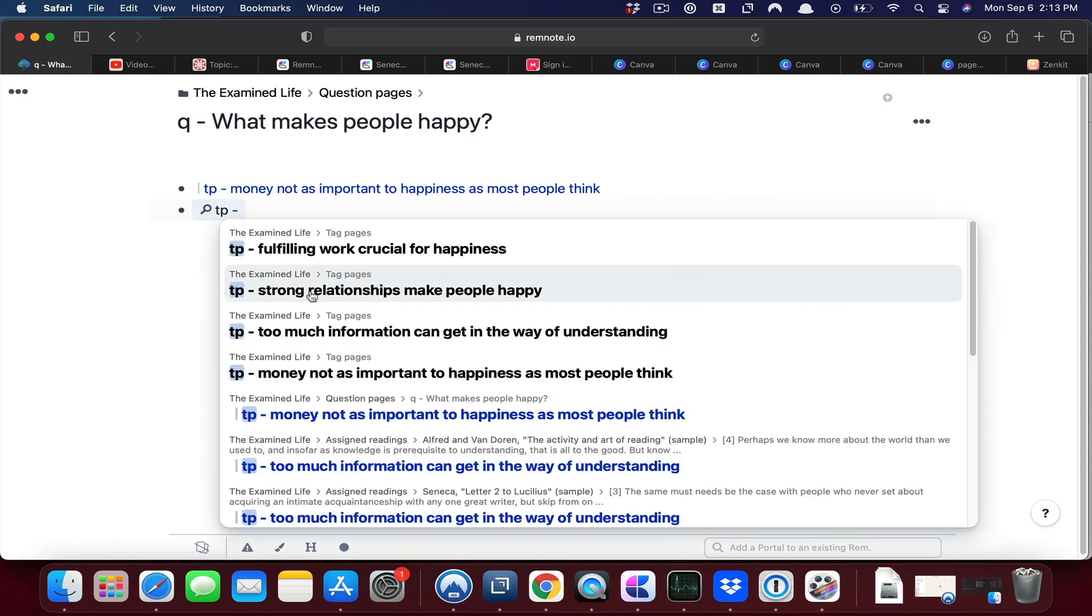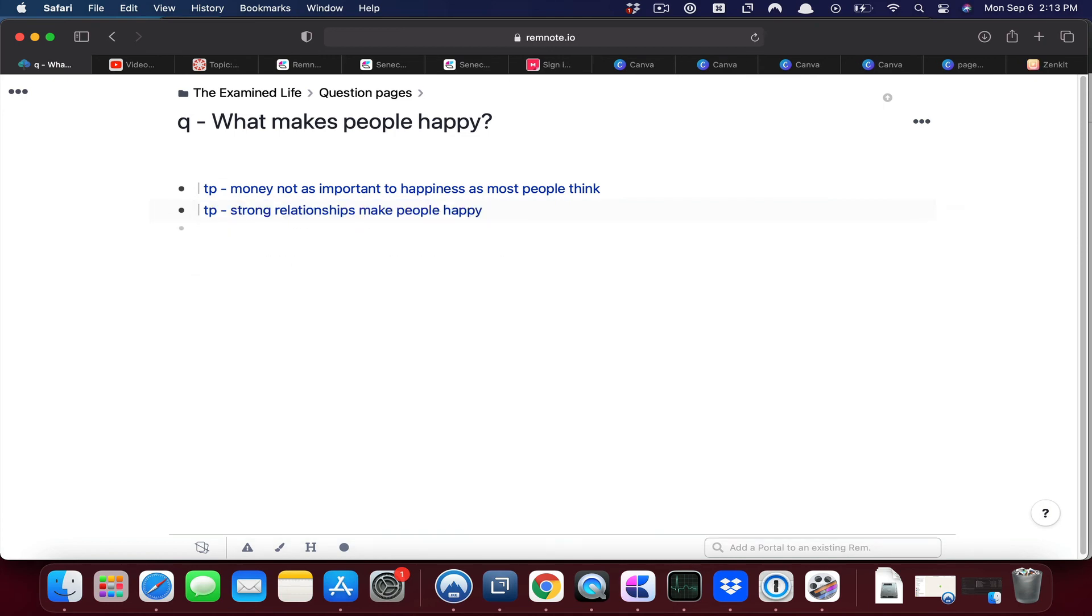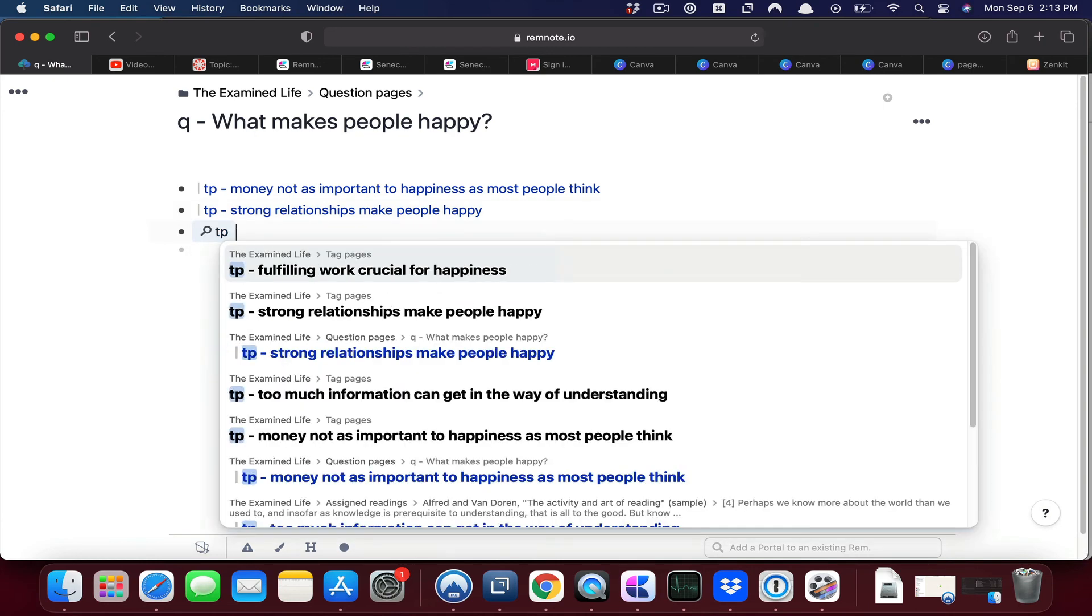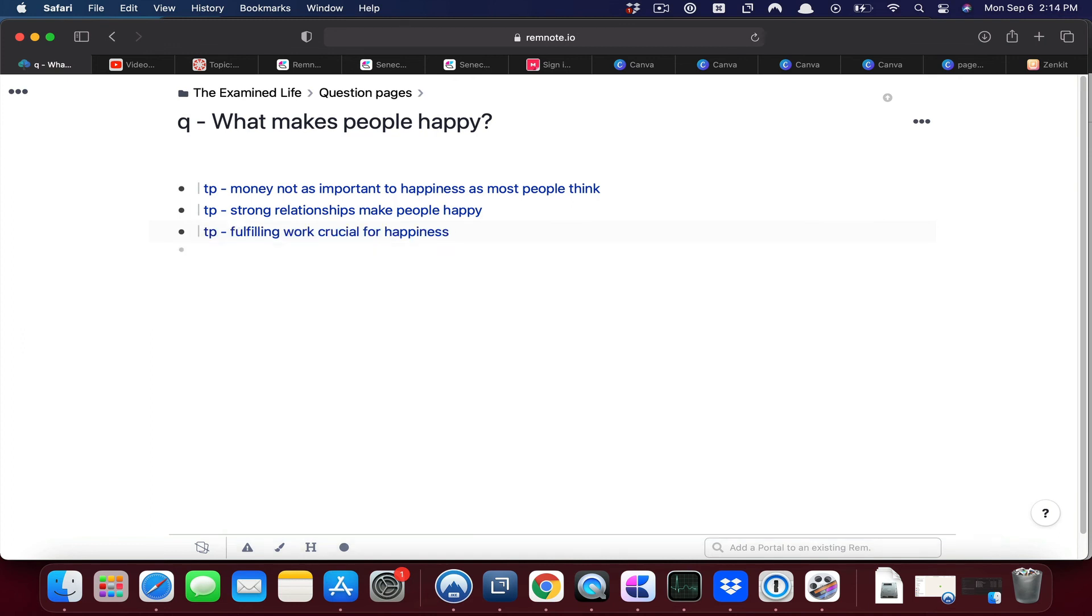And a third could be that fulfilling work is crucial for people to be happy. So over time your tag pages could be used to collect information and arguments that you would then use to answer a particular question that those tag pages relate to.